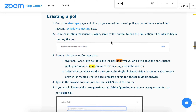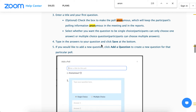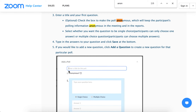Go to the meetings page, create a new scheduled meeting, then you can just add a poll. Check the box to make the poll anonymous — that's important. It will keep the participants' polling information anonymous in the meeting and in the reports.